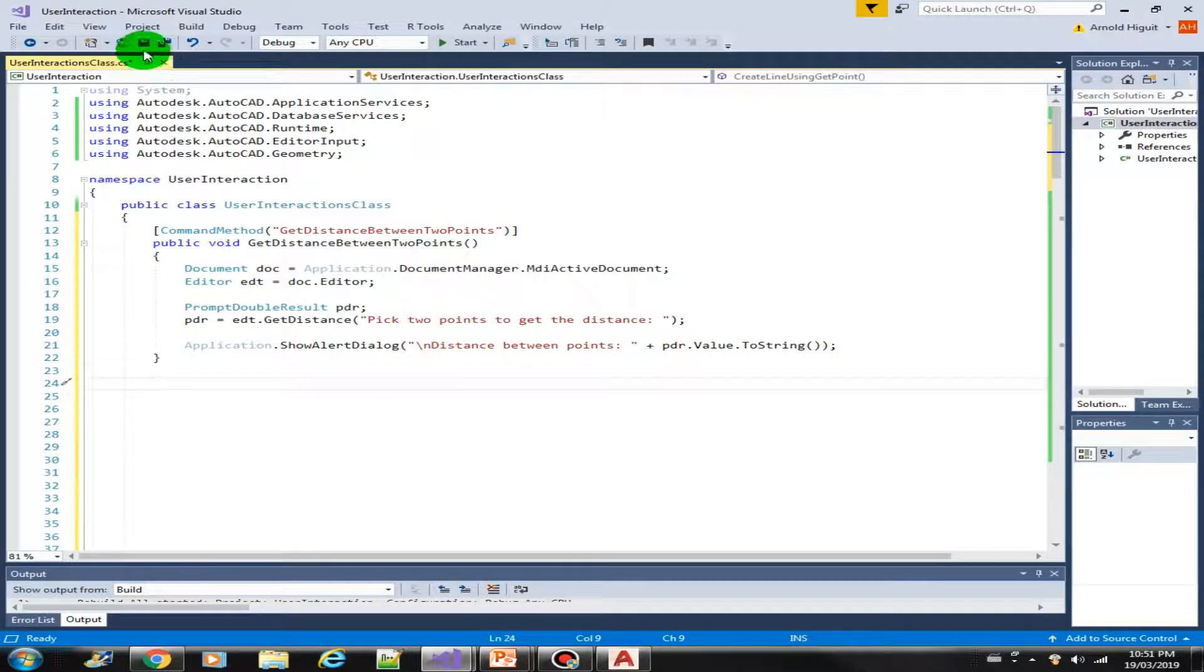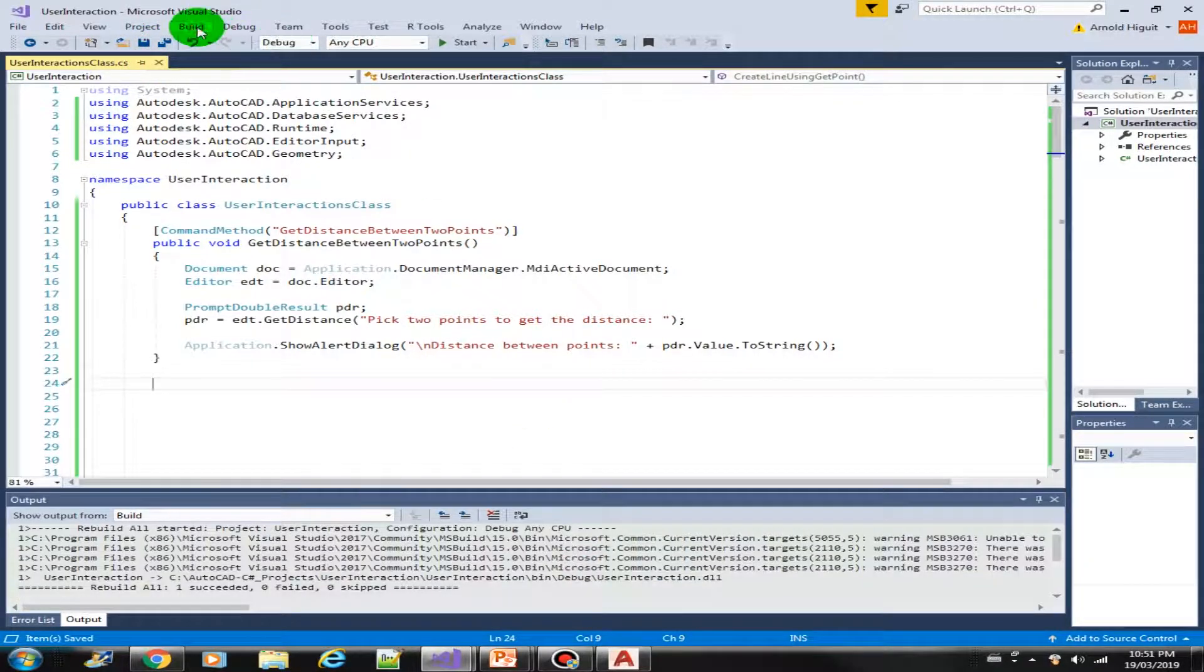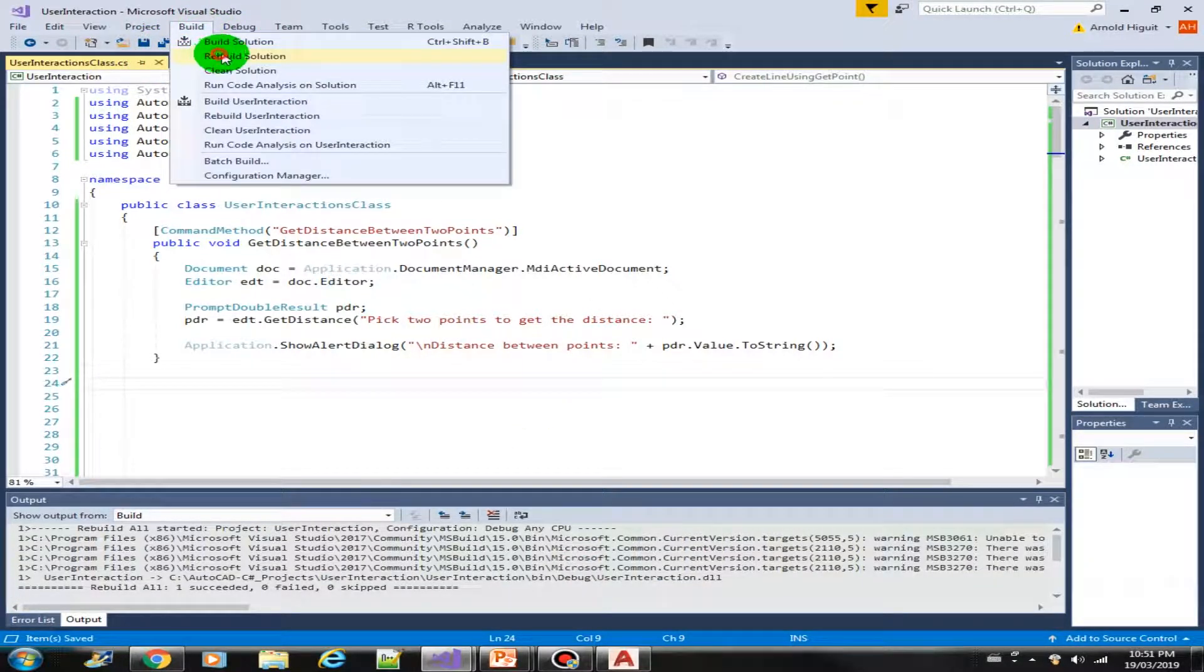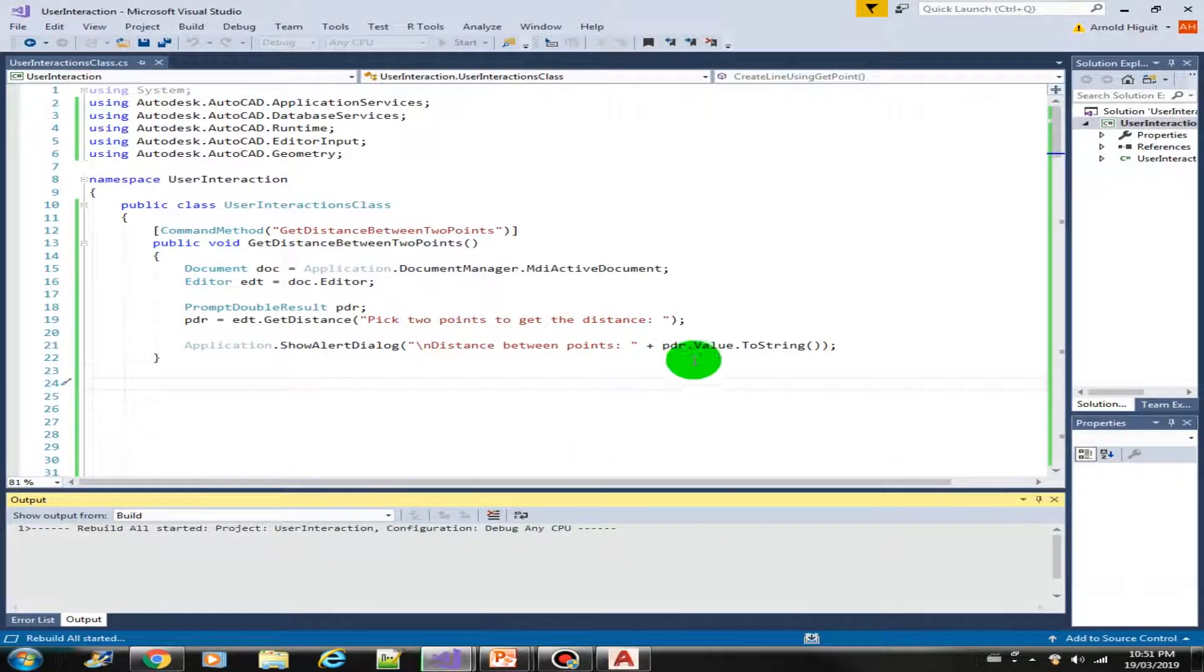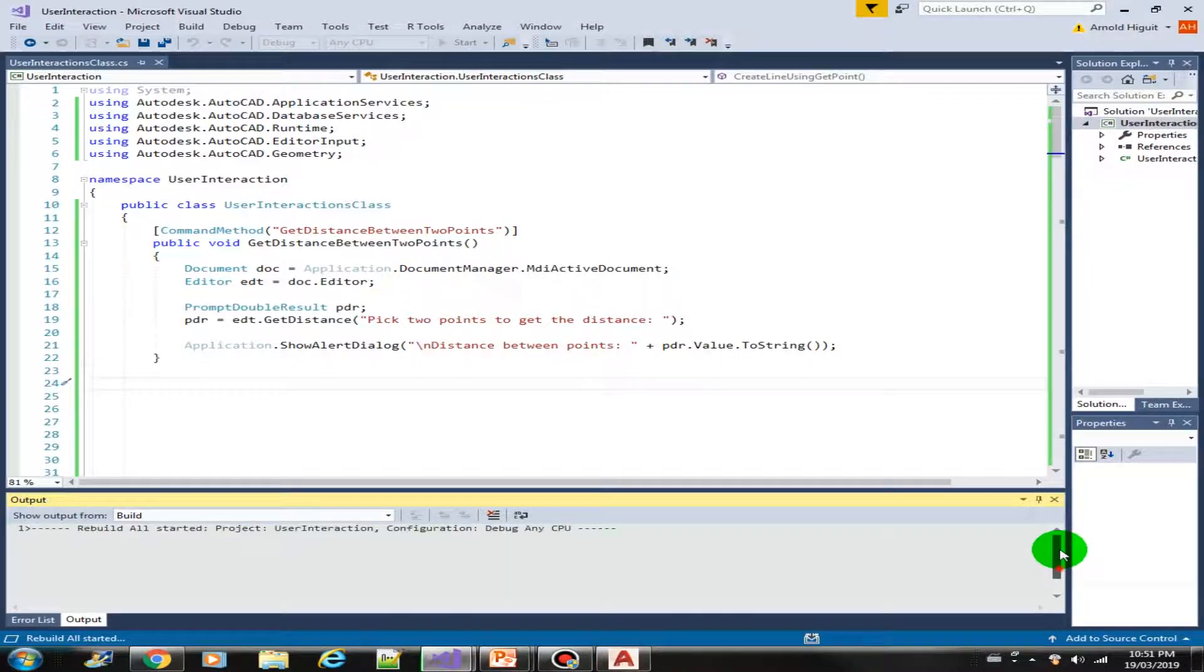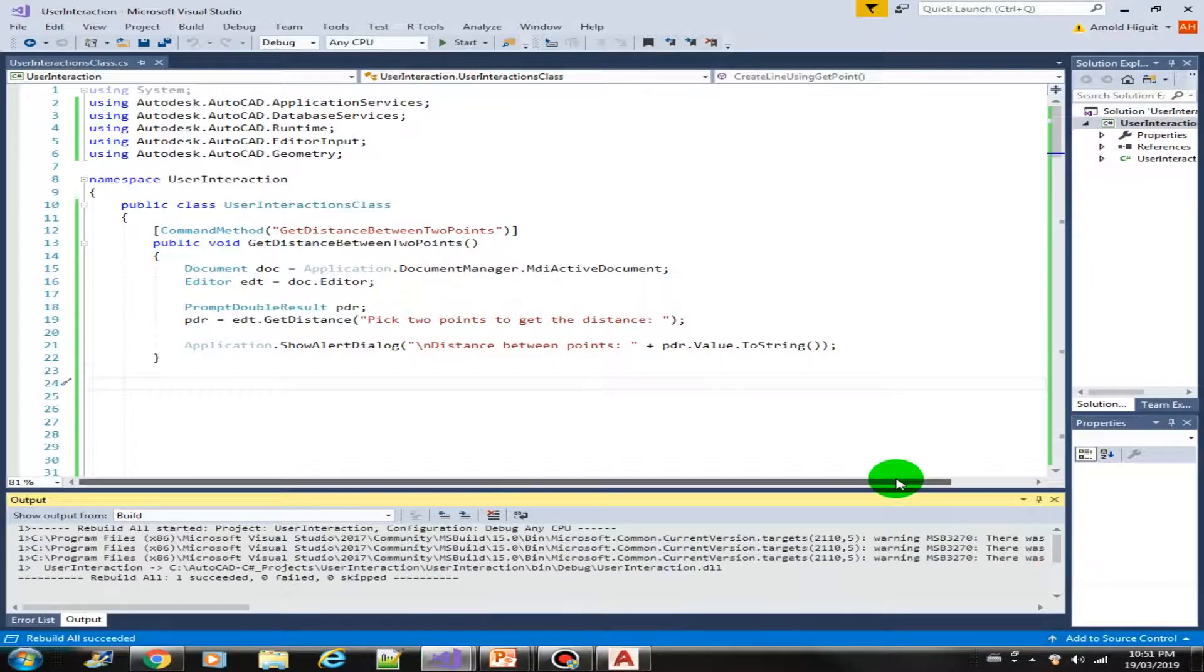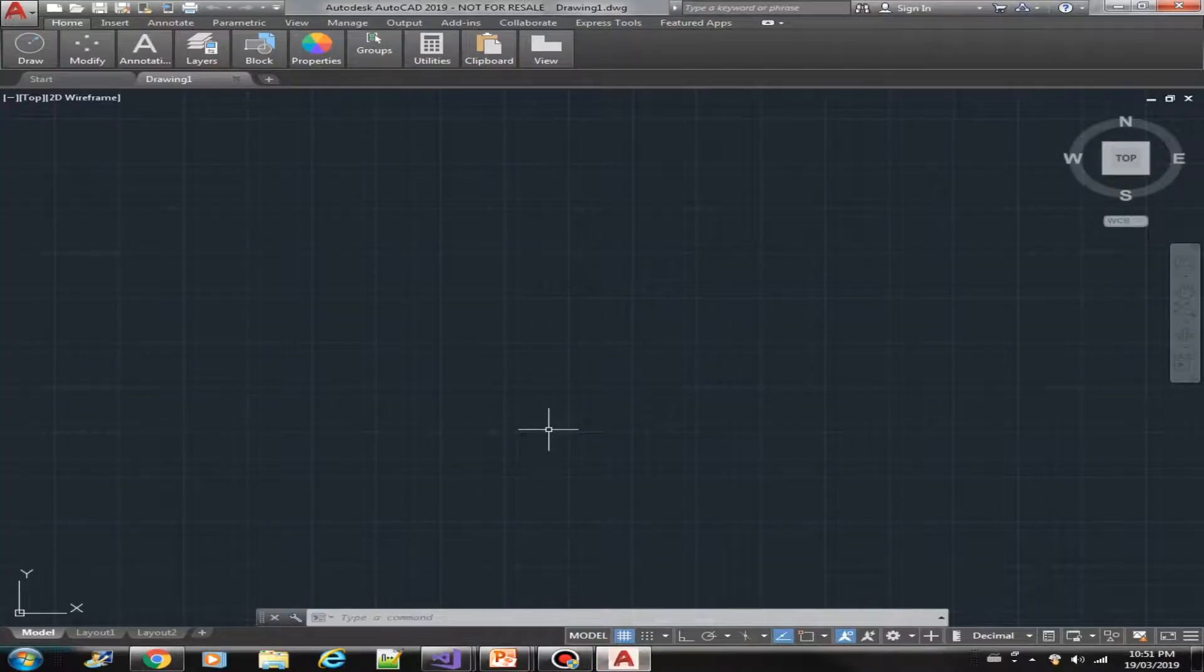So let us save our project and do another rebuild. Okay. Build succeeded. Let us load our plugin now.